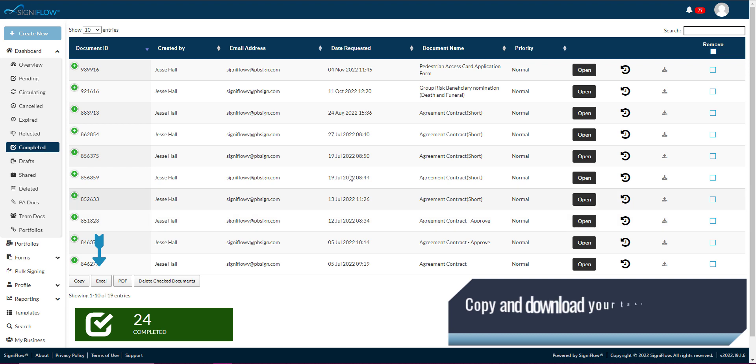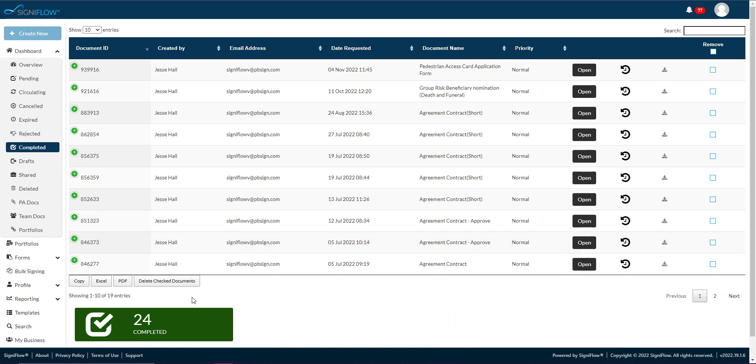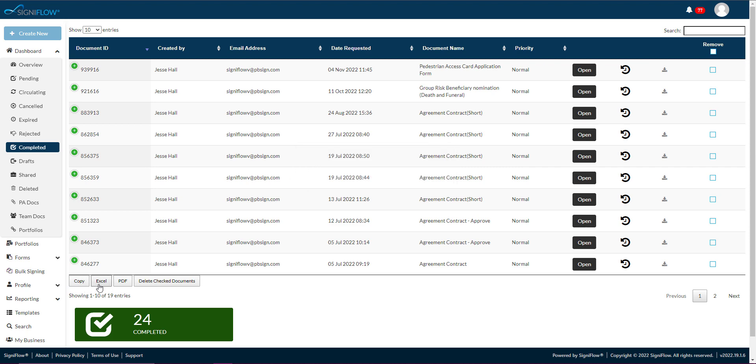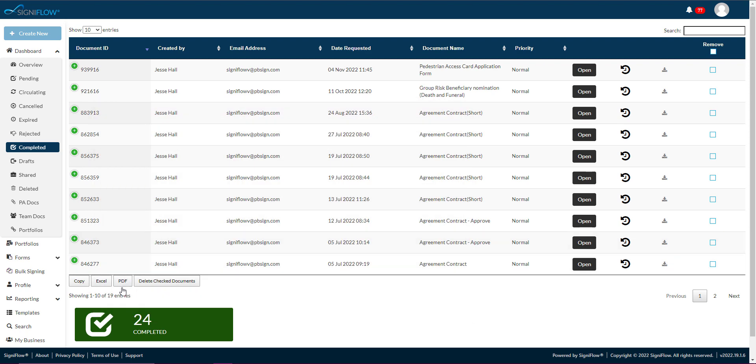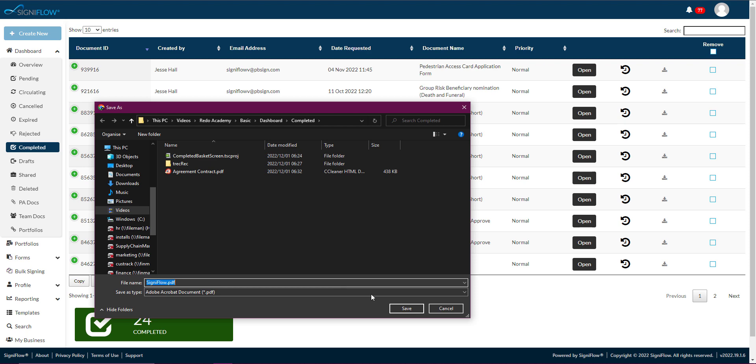Finally, you can copy the table to your clipboard by clicking on the copy button in the left-hand corner beneath the table. You can also download the table as an Excel document by tapping on the Excel button, or download the table as a PDF by clicking on the PDF button beneath the table.